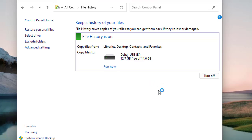You can stop the copying process from this link — just click Stop and it will stop right away. If you want to resume File History and make copies on your external drive, simply click 'Run now' and it will start keeping the file history on the external drive.